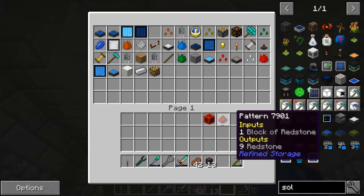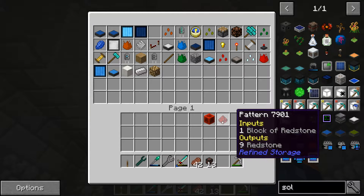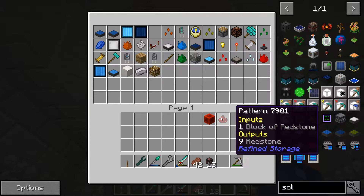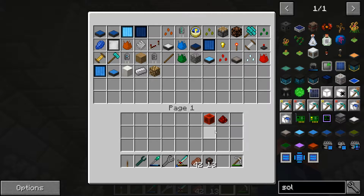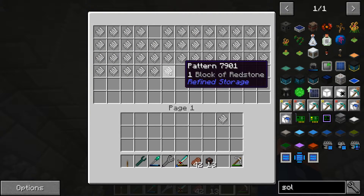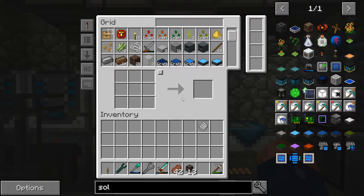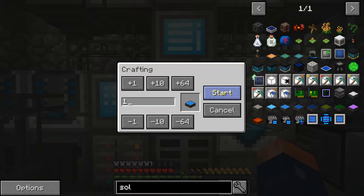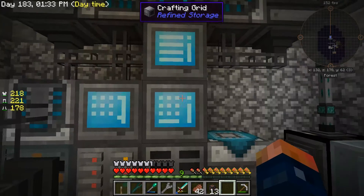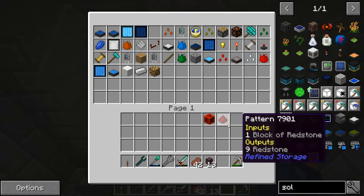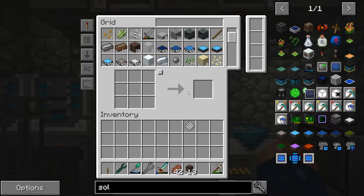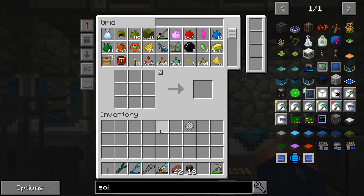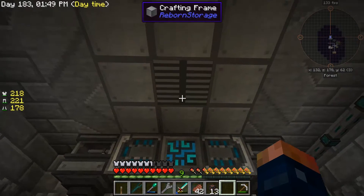I don't know why, because these are two separate recipes doing separate tasks — like turning a block into nine redstone, or turning nine redstone into the block. But if I put just one of these patterns in and go to craft the same recipe, it works. And if I take that out and place the other one back in, it still works. So that is the issue.